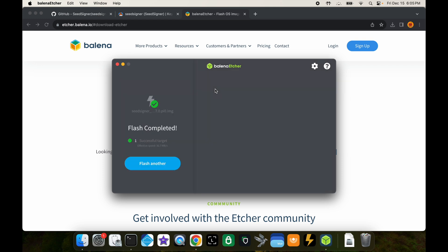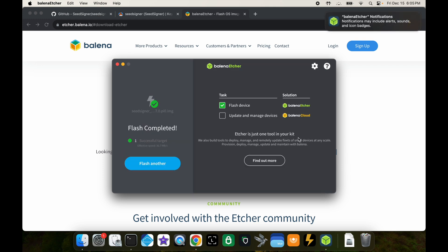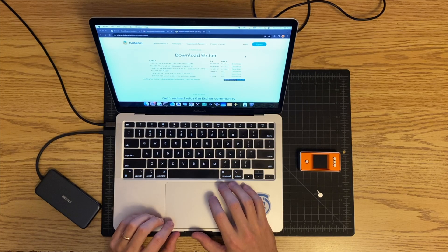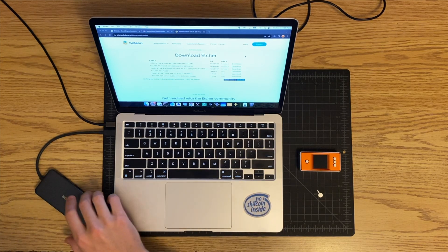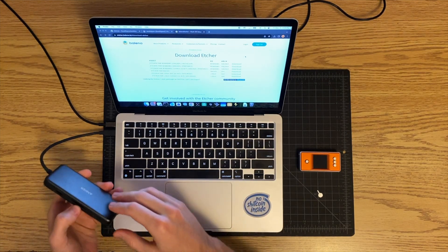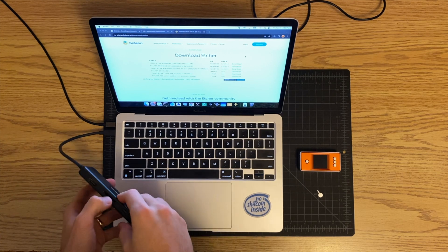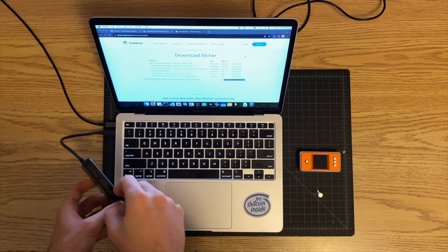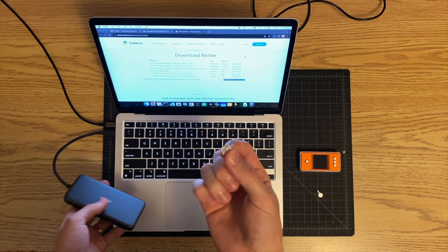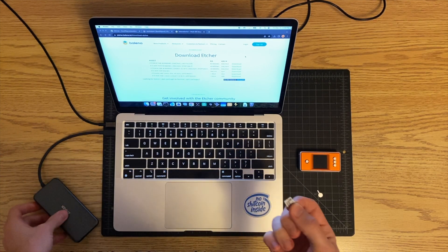There you go, so now that's all finished. You can exit out of Balena, you can close this notification, and you should be able to just eject that right away now from your computer. Go ahead and we will eject the SD card.